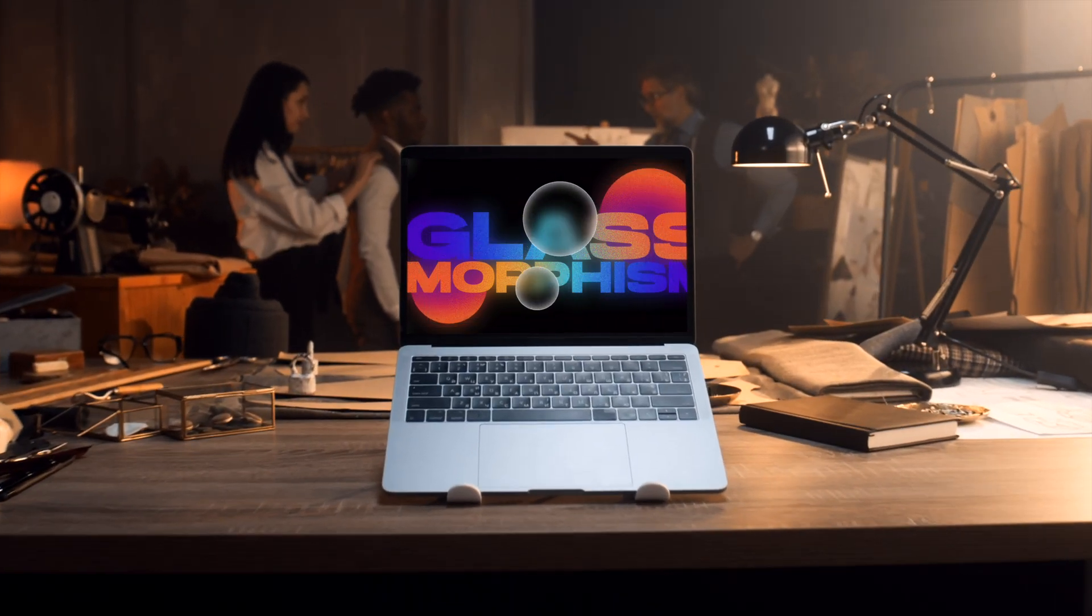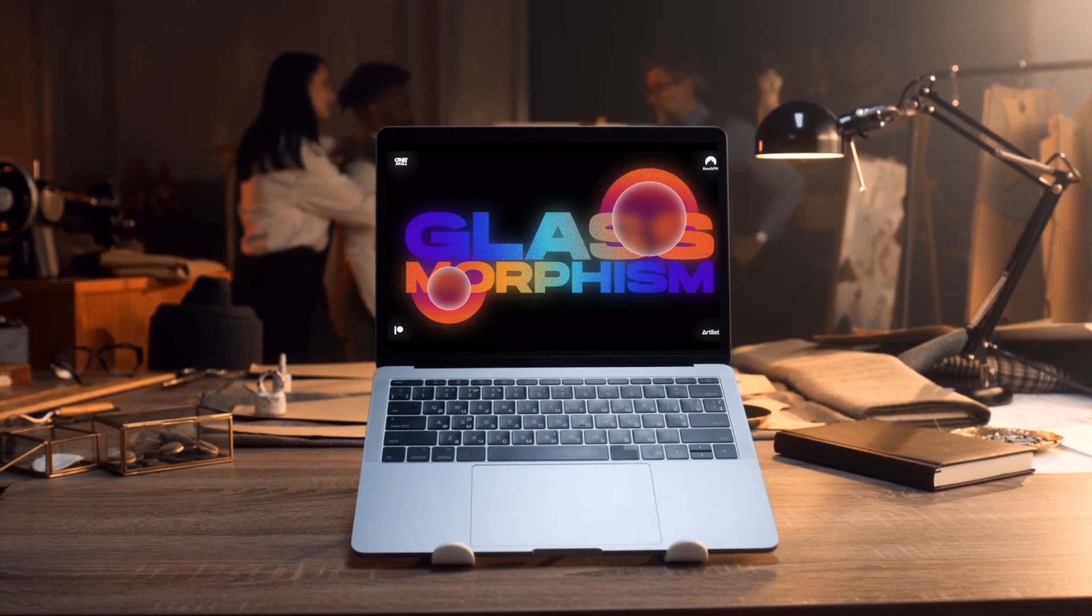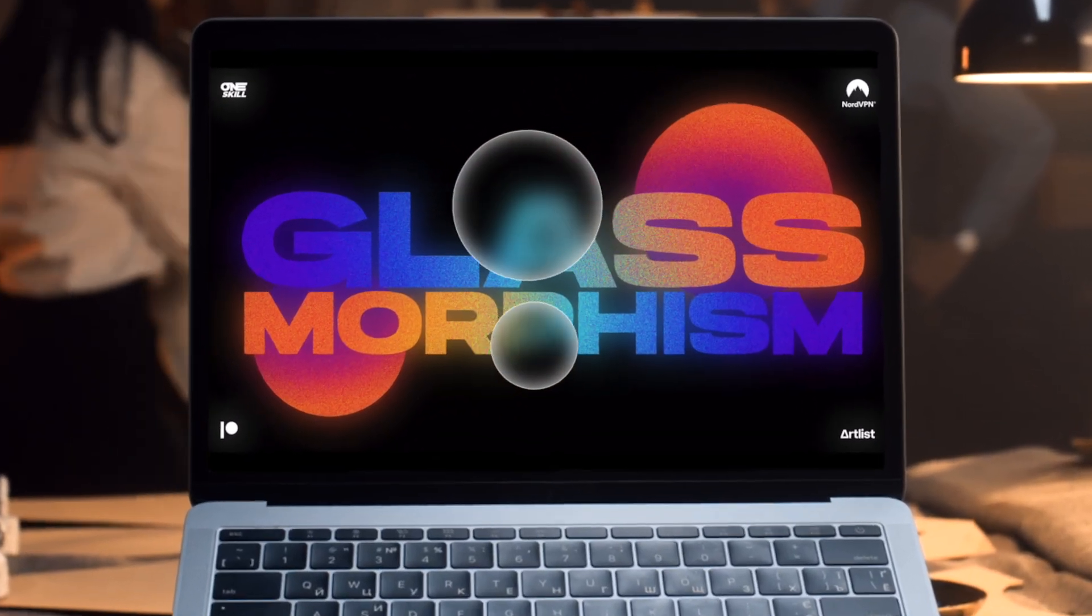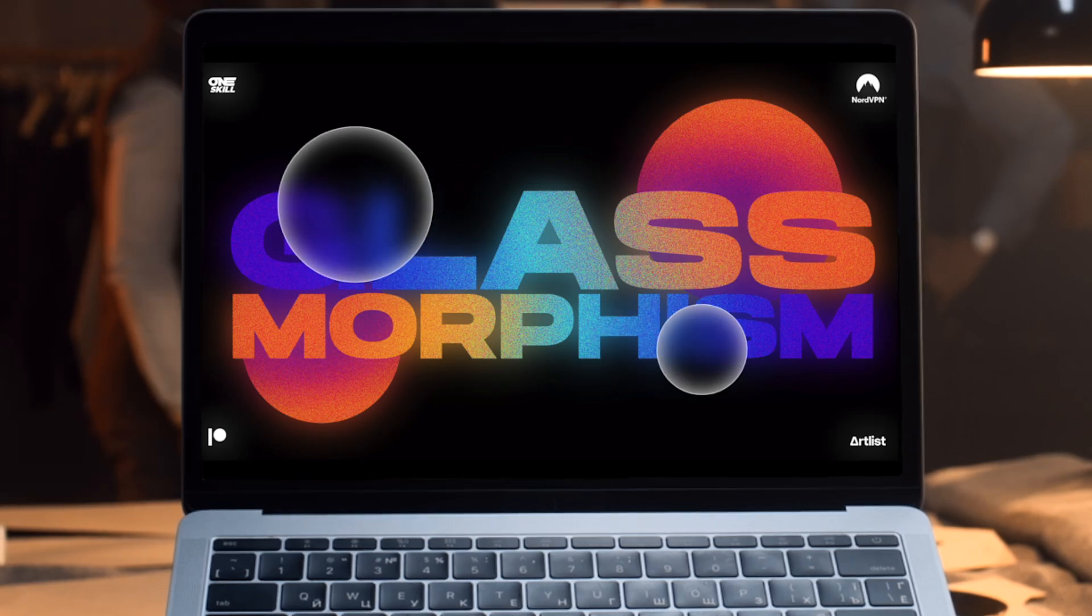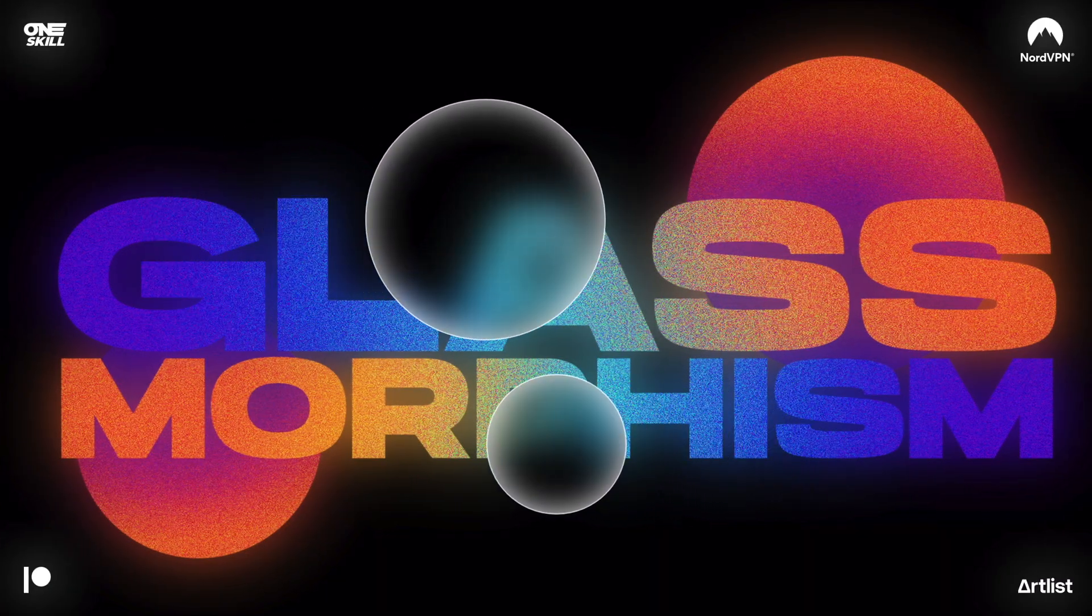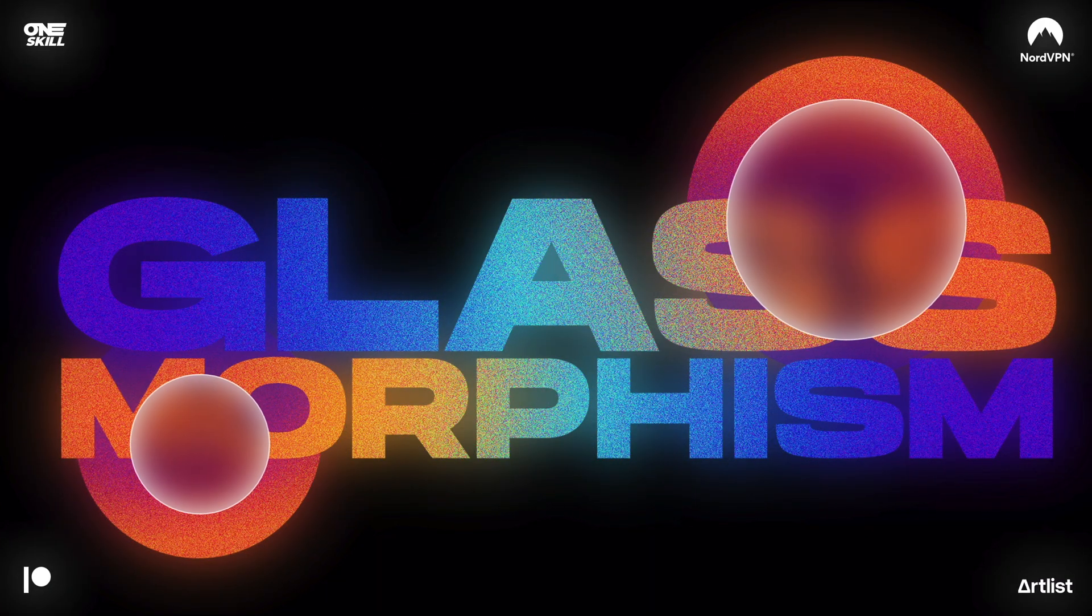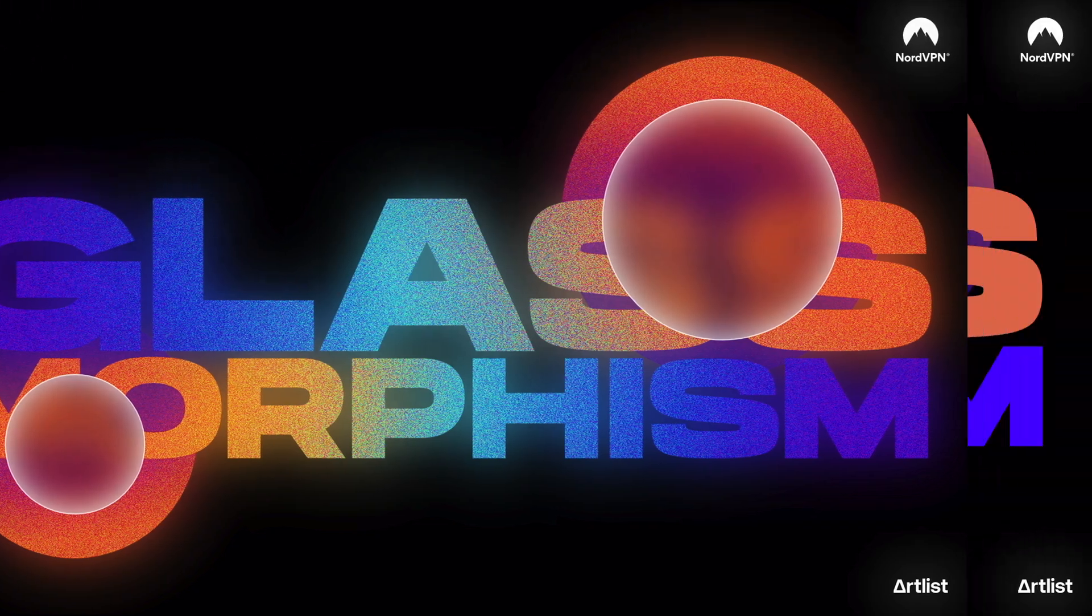Hello my friends, I hope you're doing super duper wonderful and in today's video I'll show you how you can create this awesome animated glass morphic effect in PowerPoint. So, let's go!